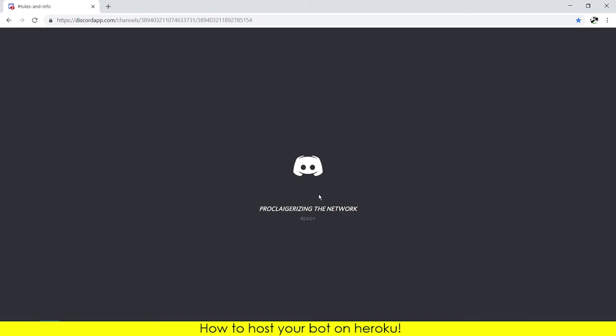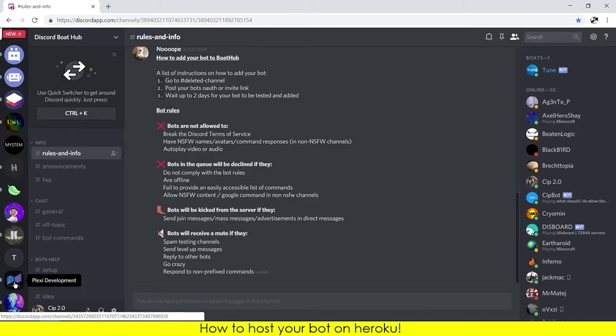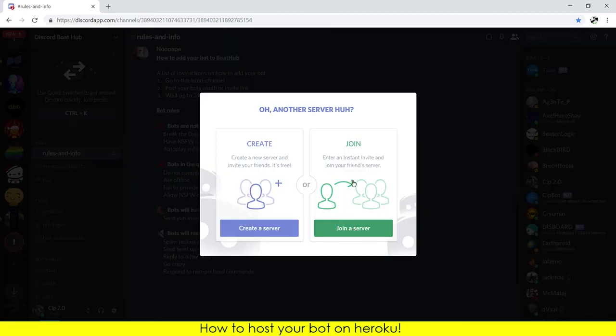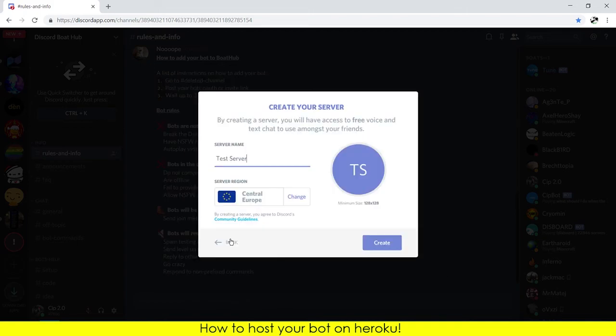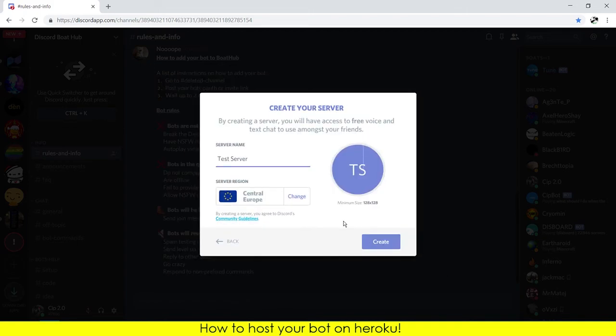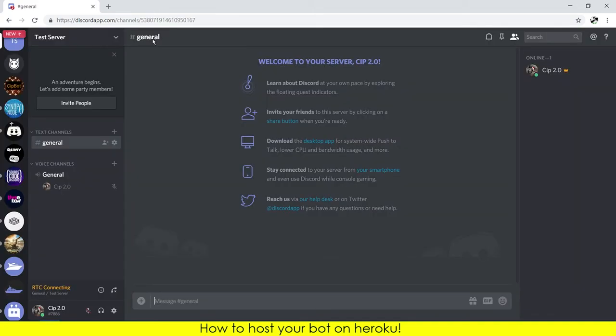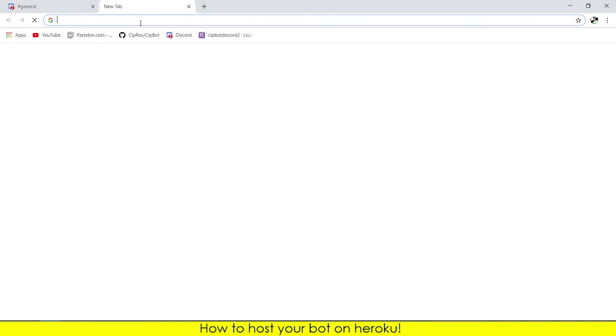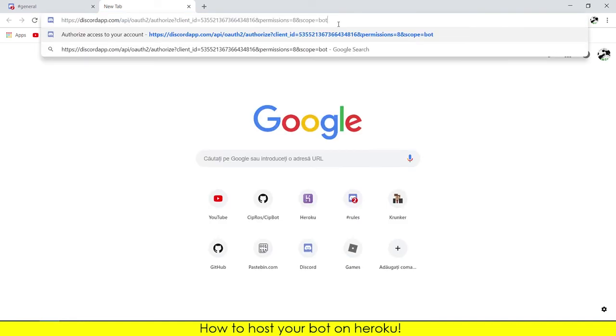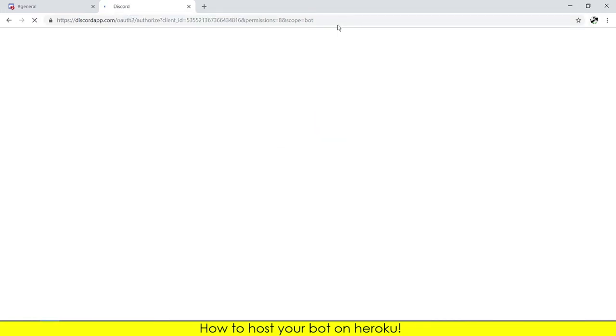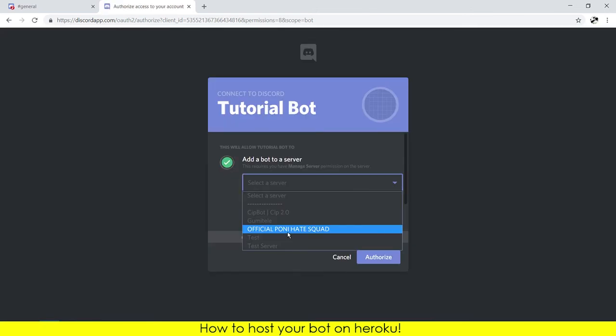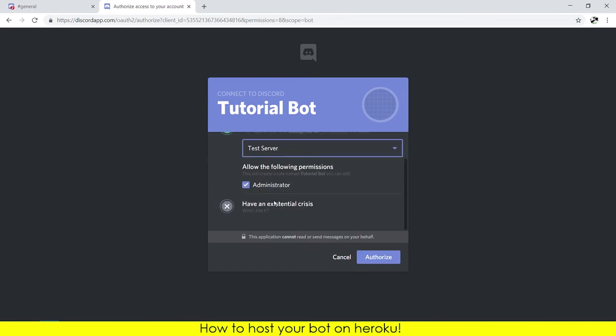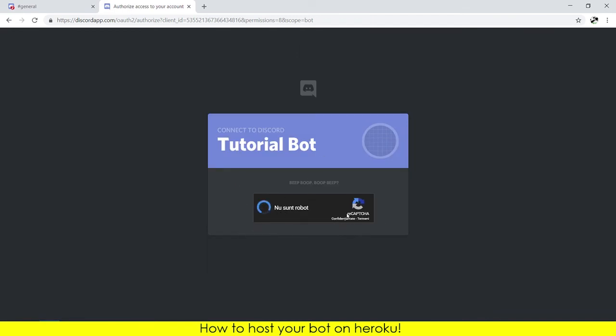I need to create a new server, test server. And here, create. Now I paste the link and it should pop up the test bot invitation, perfect. Tutorial bot, test server right here. And you need to click on authorize. And don't forget to tick this CAPTCHA.